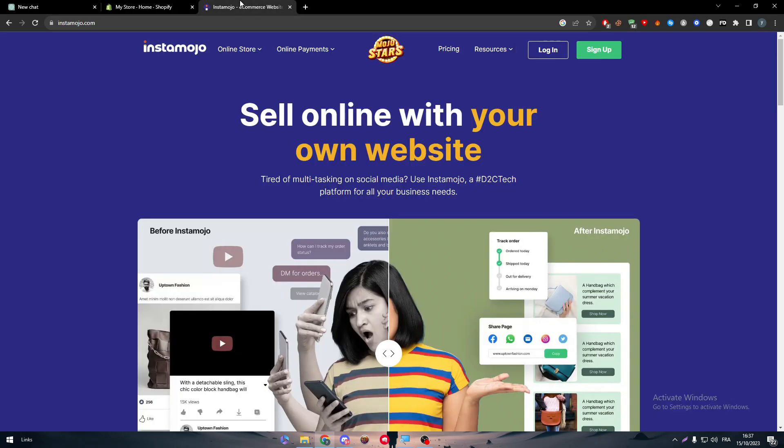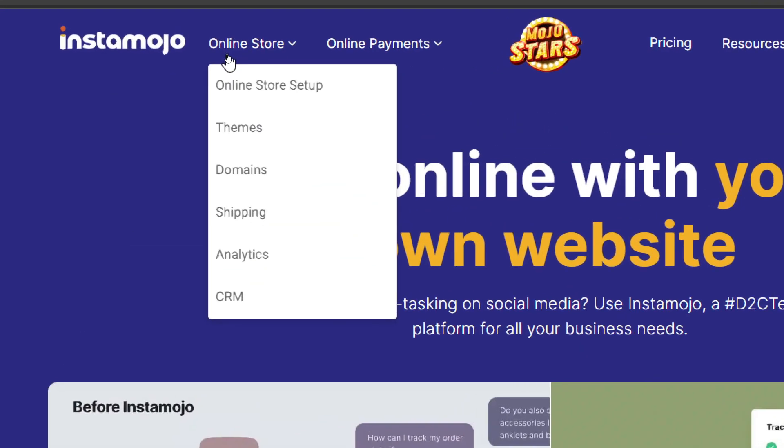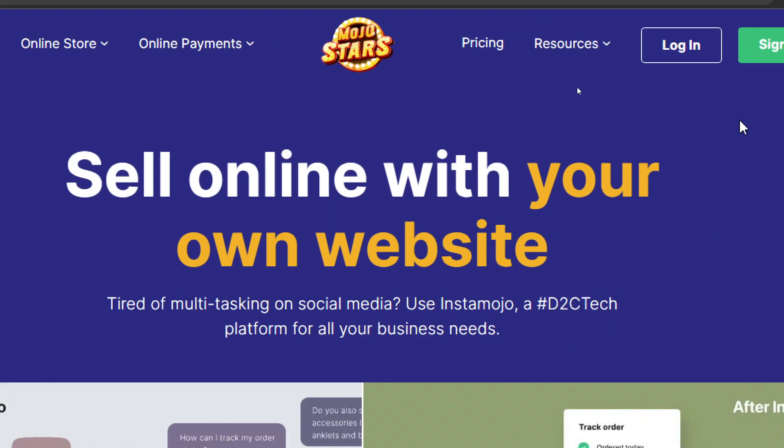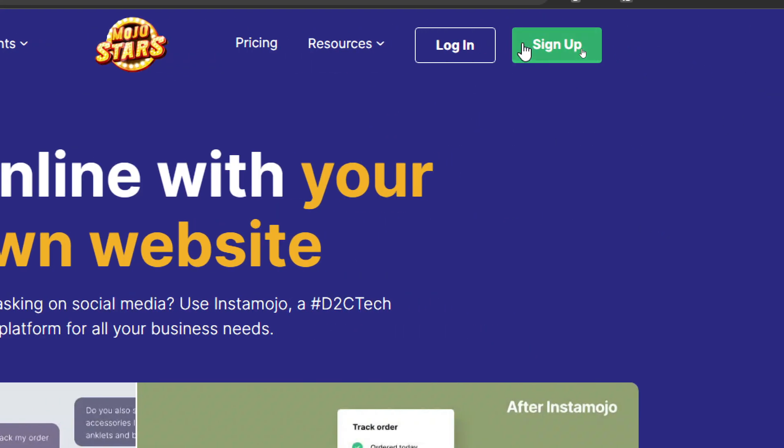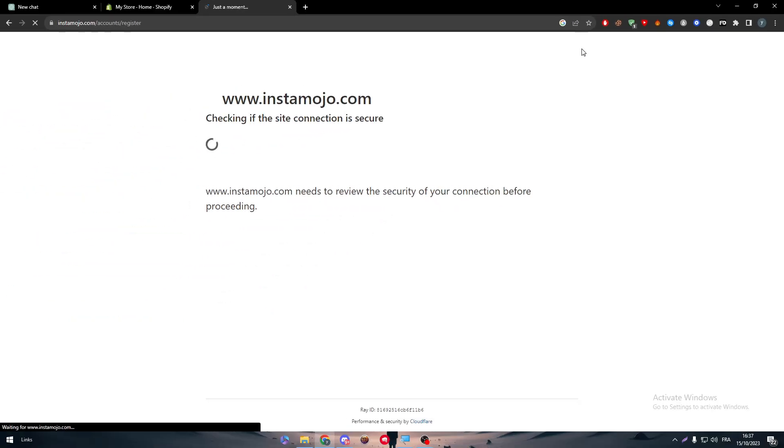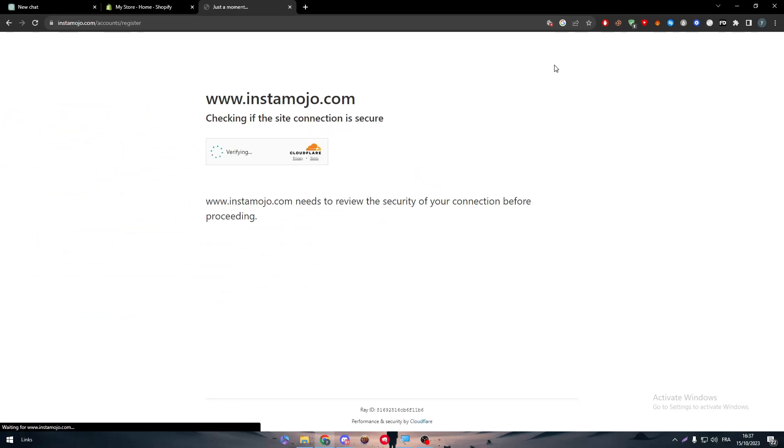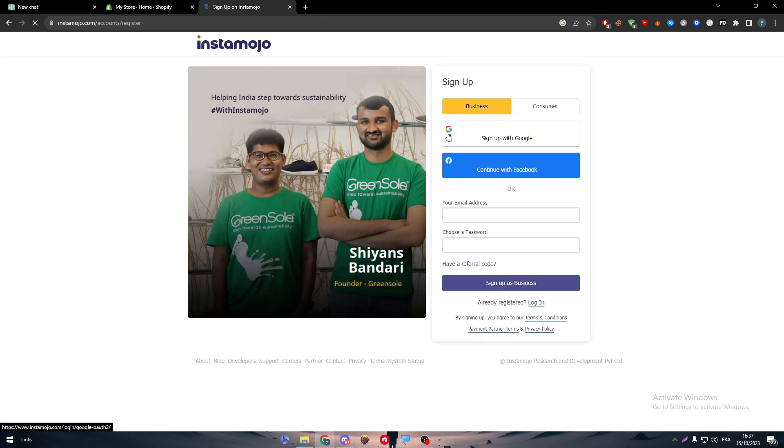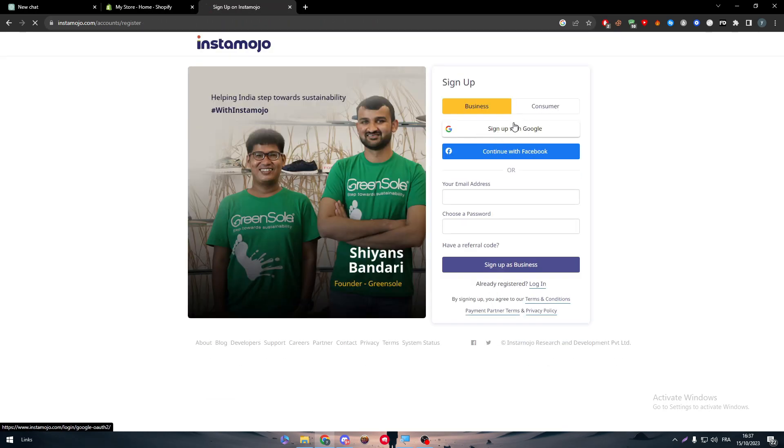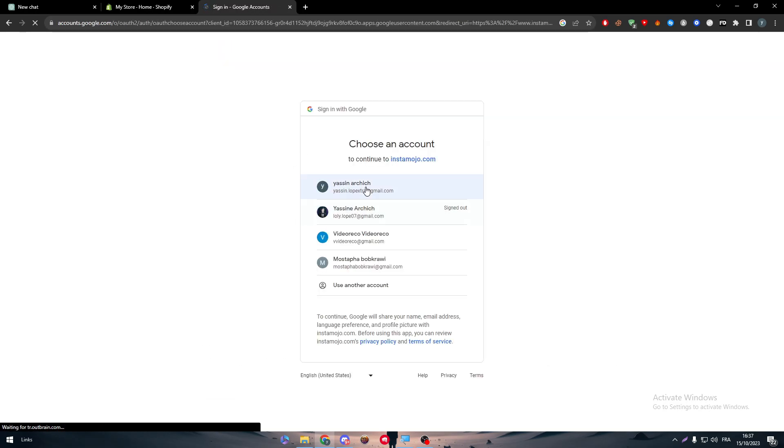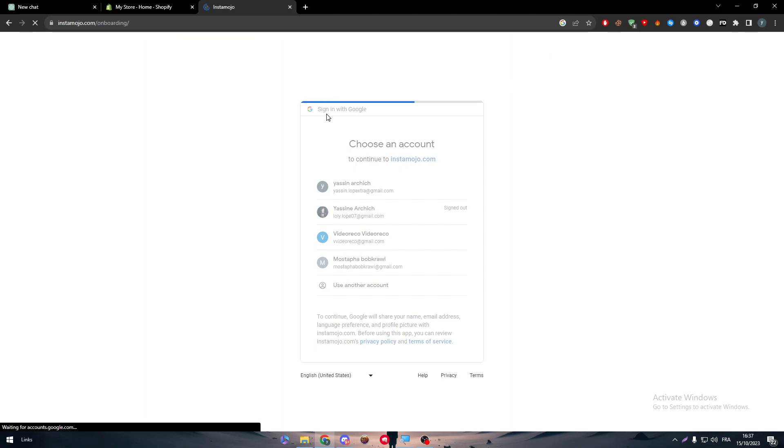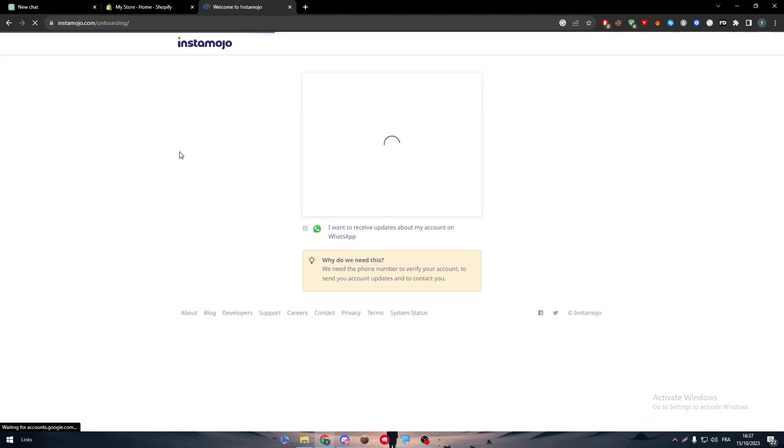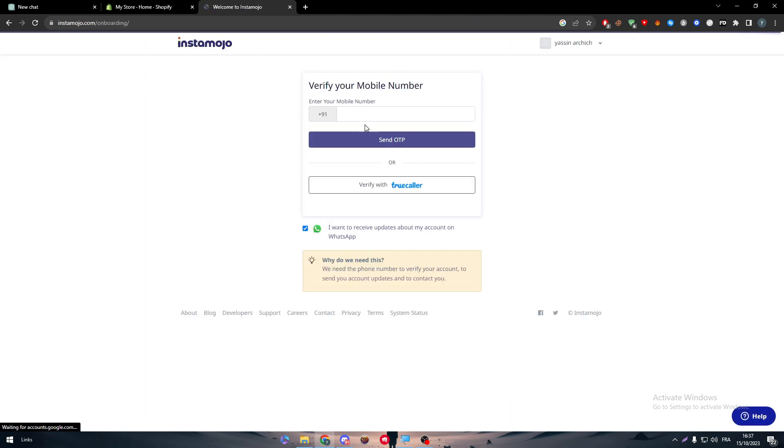Next is simply the same thing but with Instamojo. Go ahead and click into sign up or login so you can create your own store on it. Let's sign up with Google, then choose our account, and it has been created.